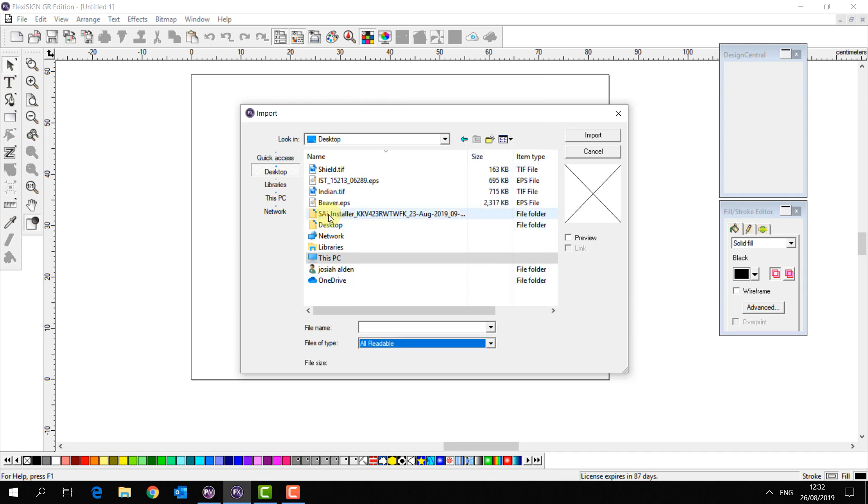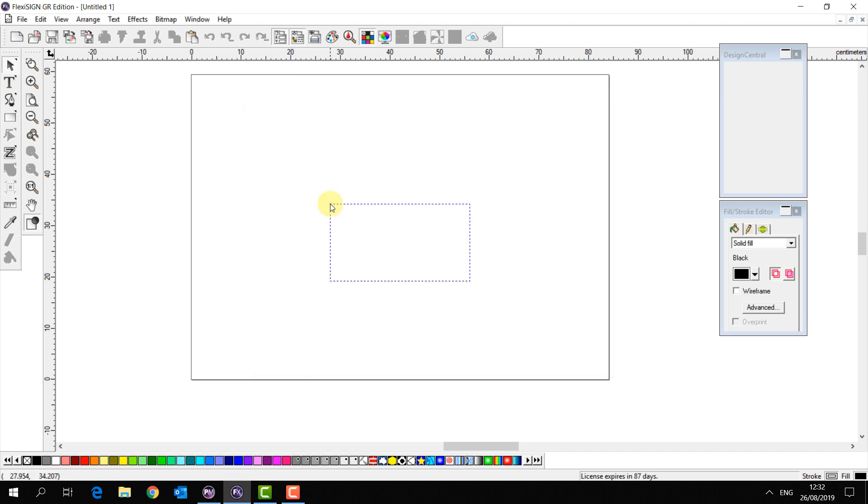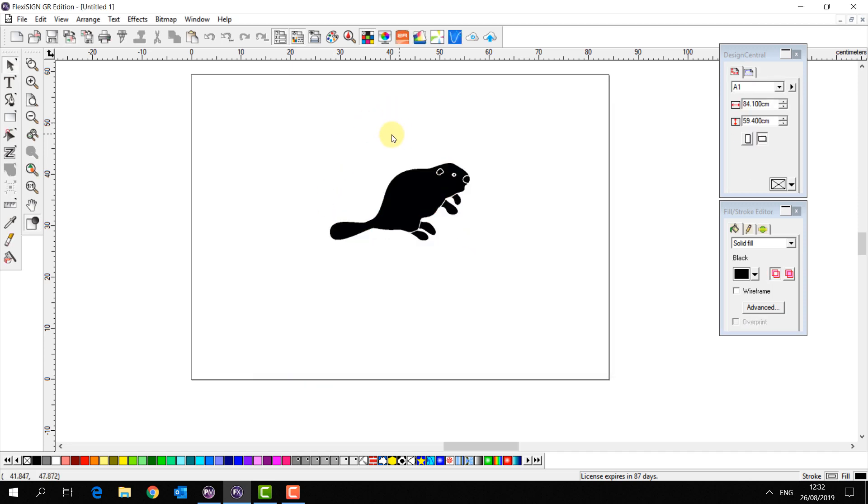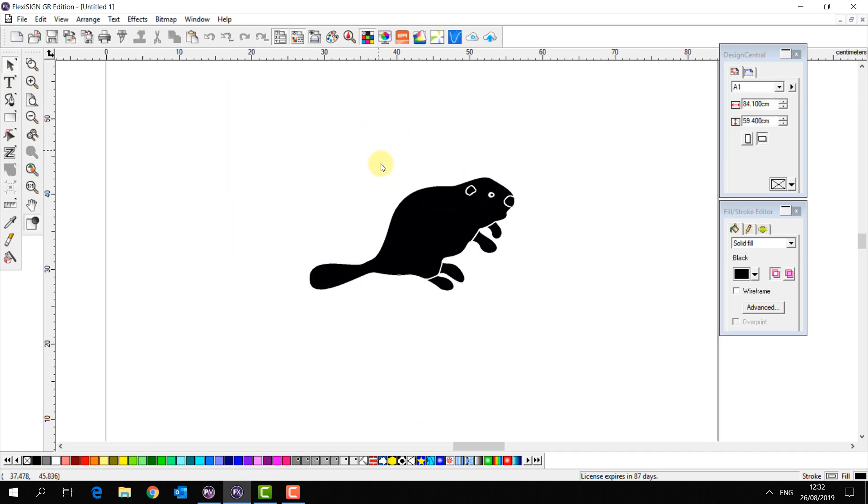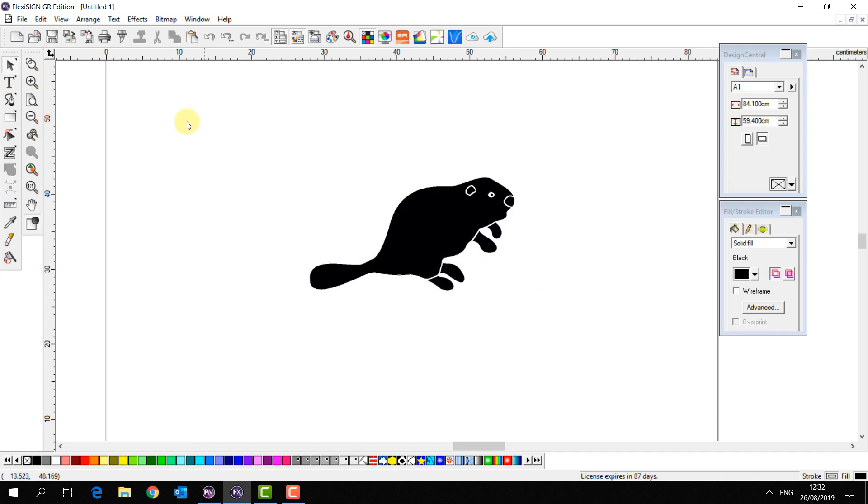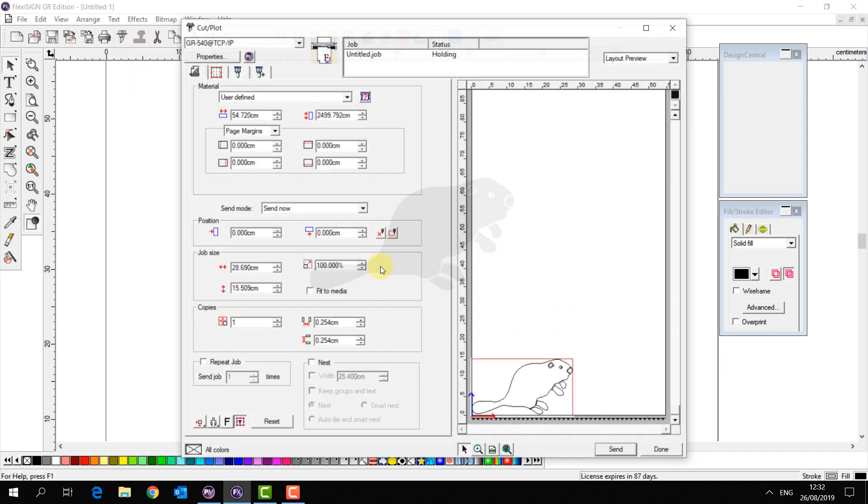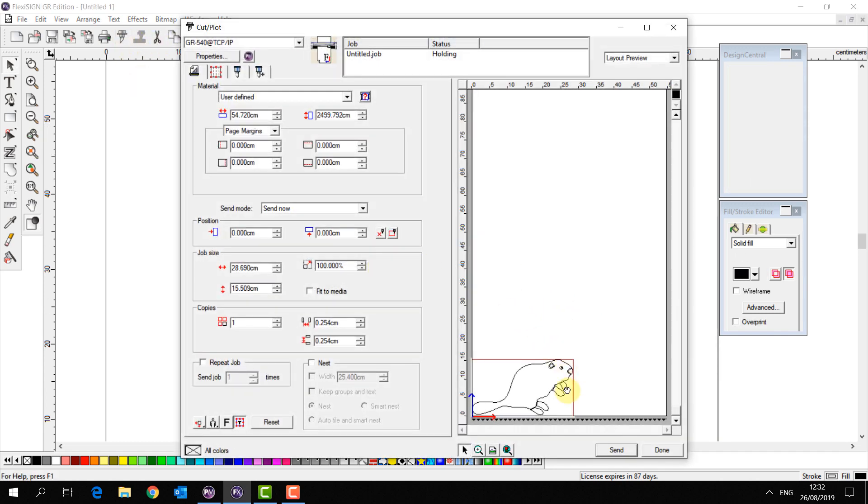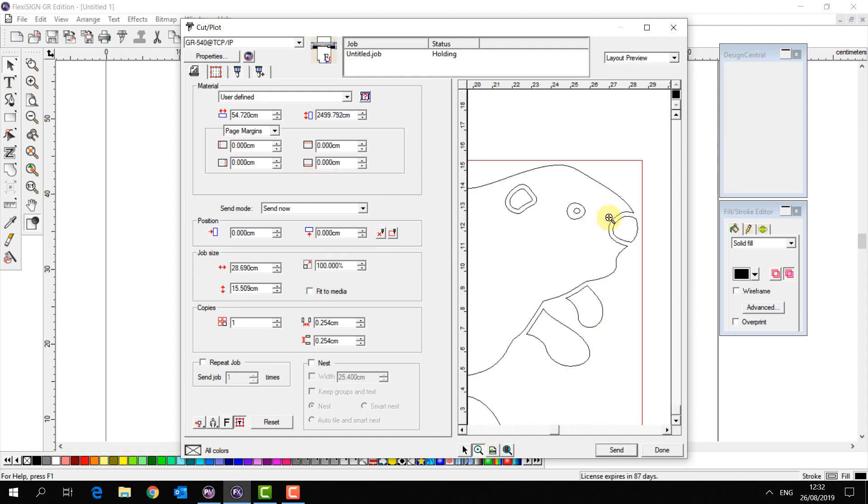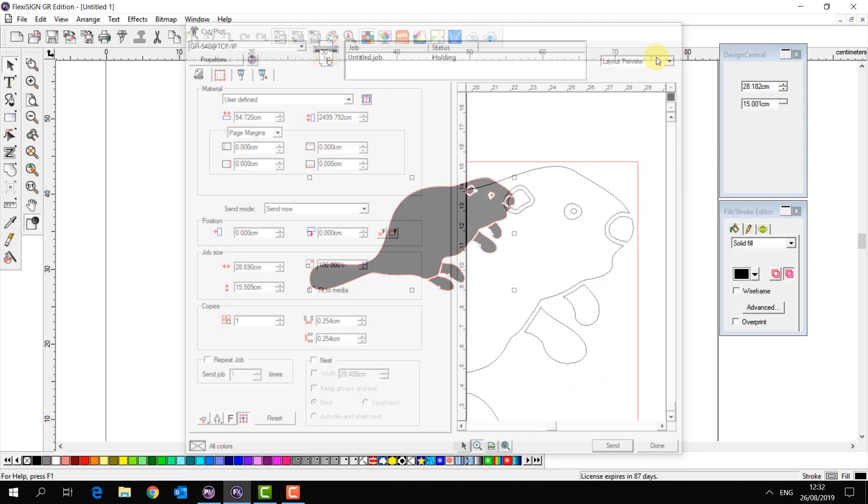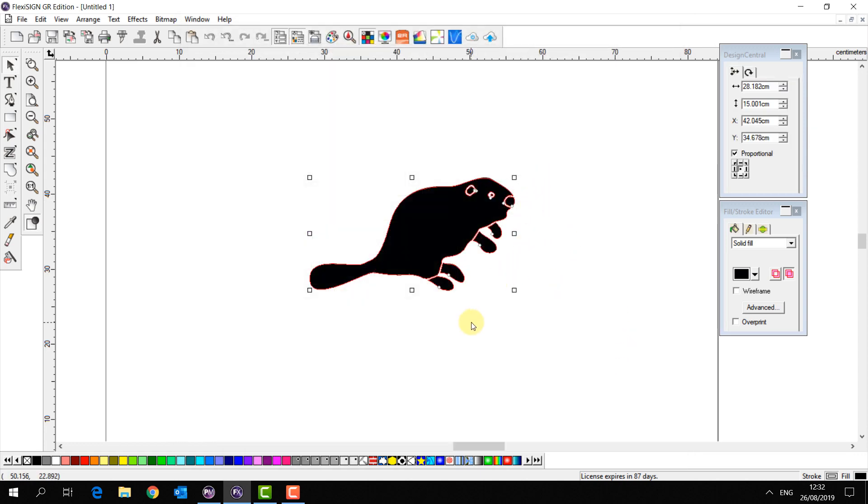So in this case we're going to import a simple vector beaver. There we go. Now as it's a vector it's already ready to cut. We see when we open up the cut plot window it's identified the shapes and the outlines and if we send this to our cutter it's going to cut perfectly.